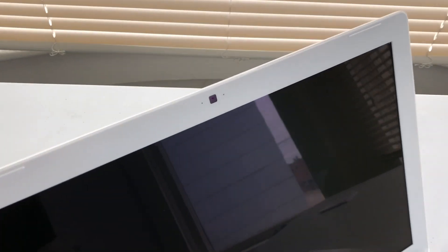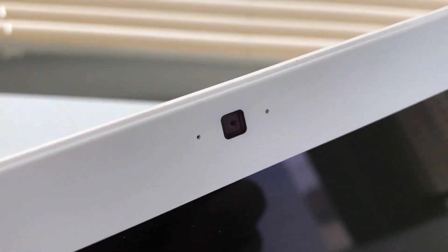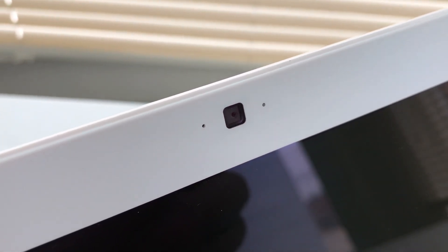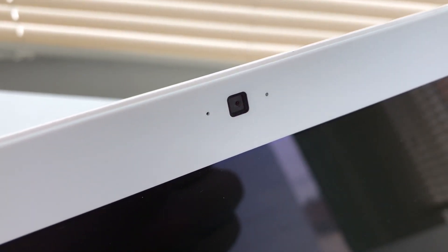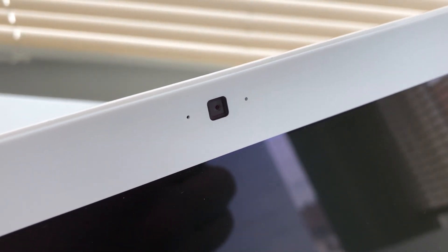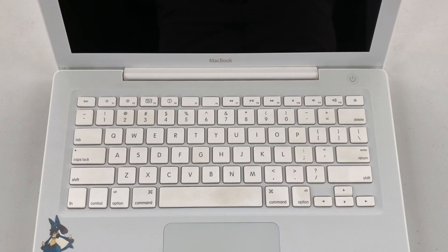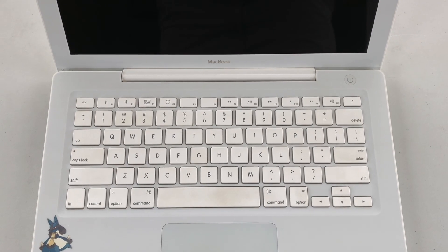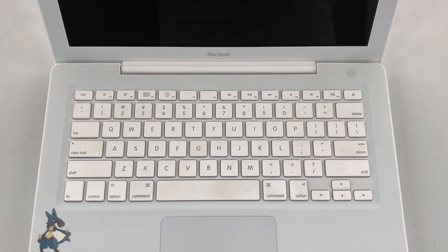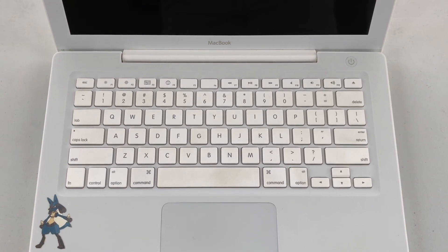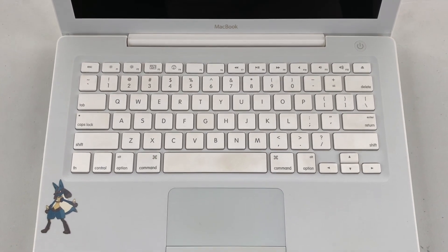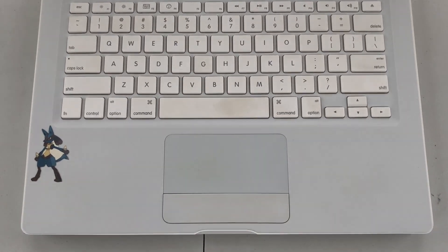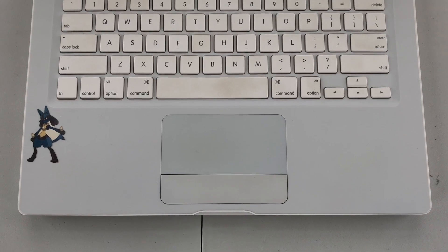Opening up the machine we can find our 13 inch glossy display in addition to the 480p eyesight camera here at the top with a status light on one side and I believe a microphone on the other. Taking a look at the bottom of the display we can find the MacBook logo and the hinge for ventilation. On the upper right hand corner we can find the power button, our chiclet style keyboard in the center, and our trackpad here at the bottom.